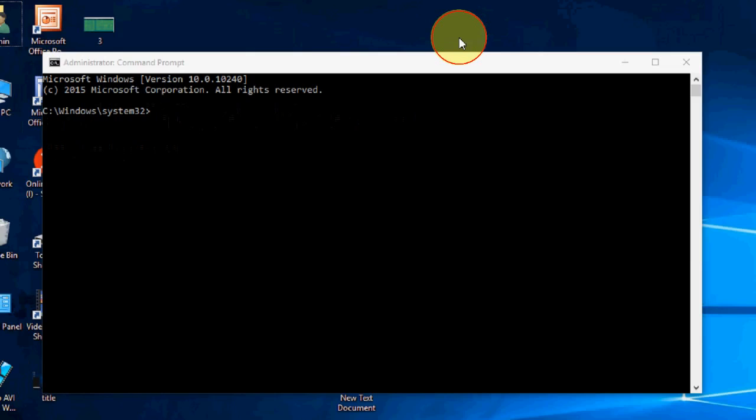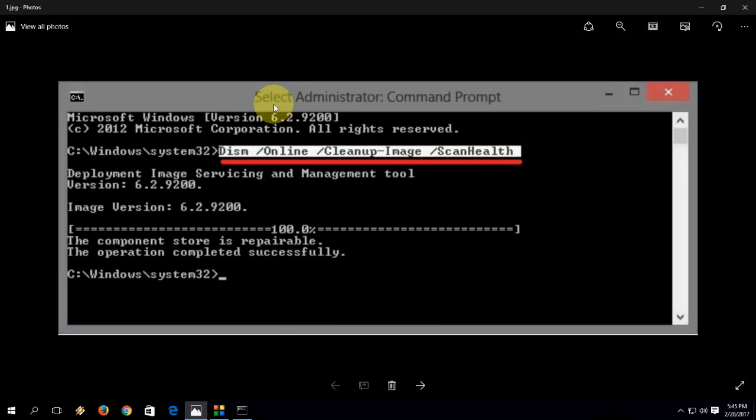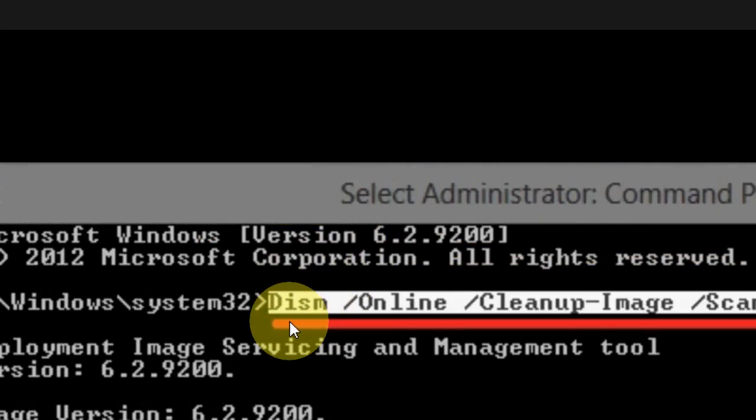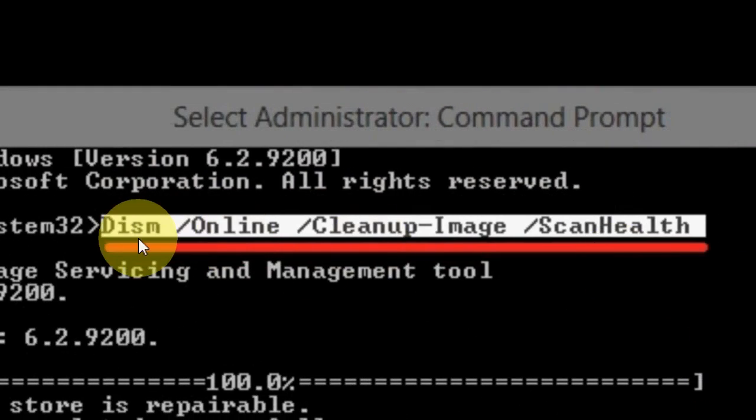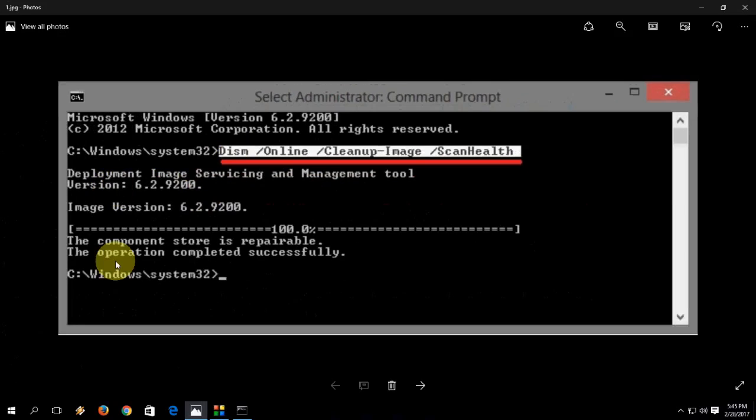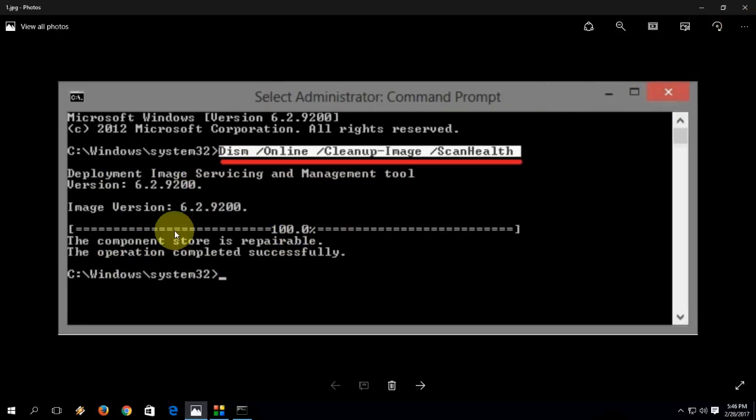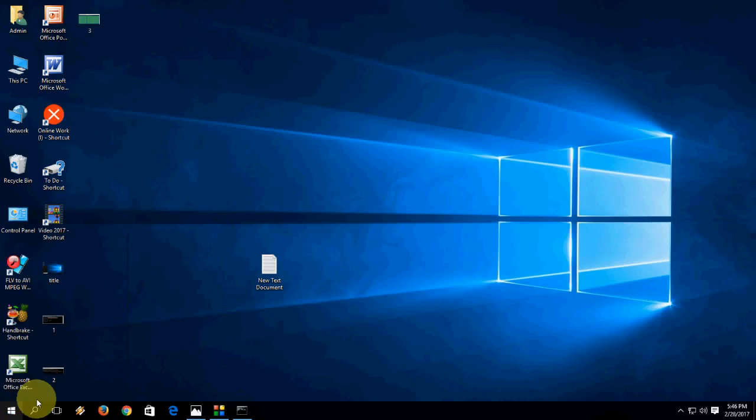Now you need to type a simple code here. The code is DISM /Online /Cleanup-Image /ScanHealth. This code is in the video description link, just copy and paste here and hit enter. It will reset your image, and after 100% successful, just close this command prompt and restart your PC. This is the first option you have to do.